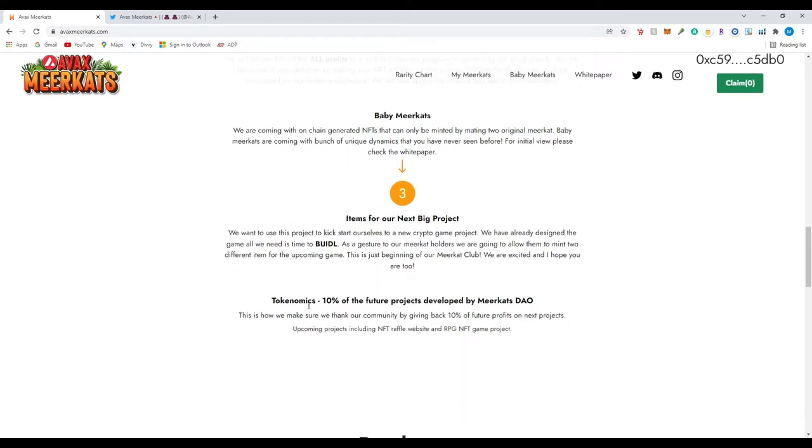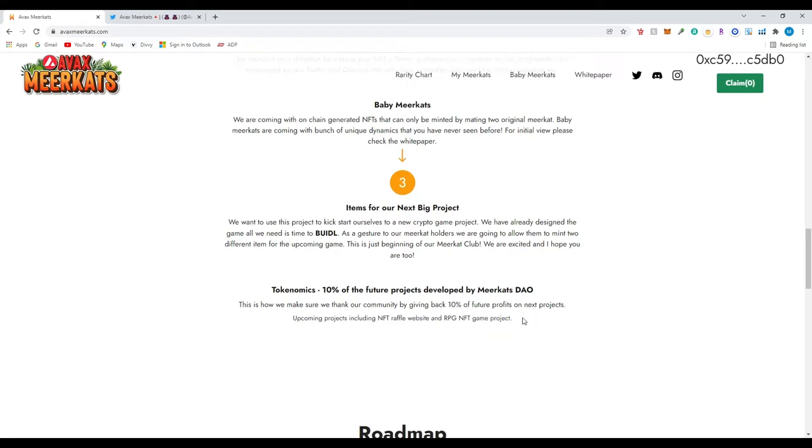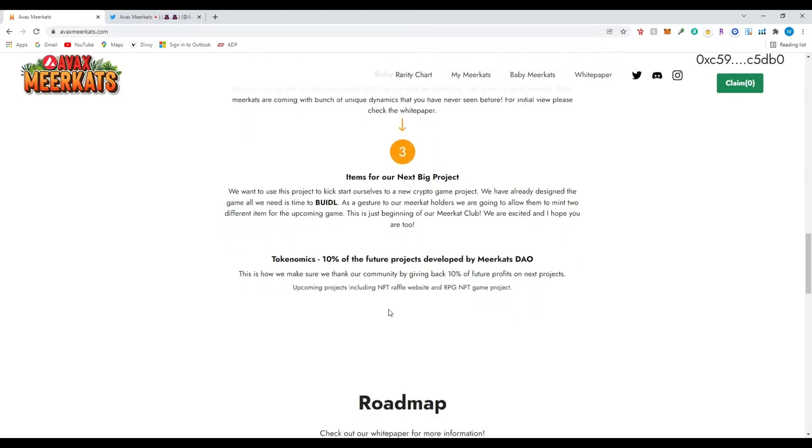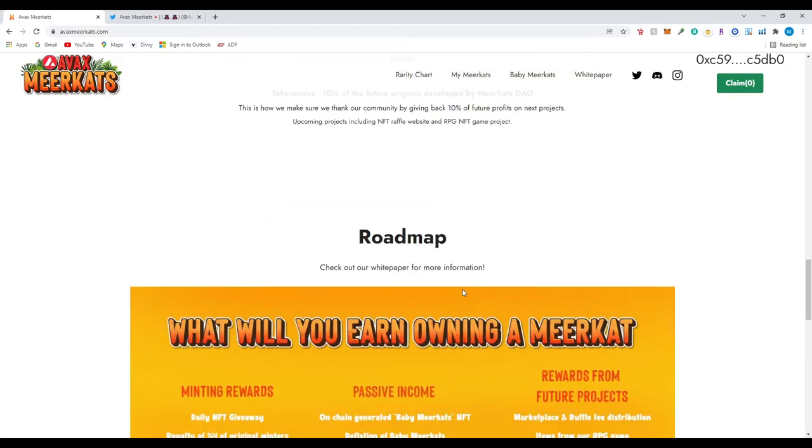Economics: 10% of the future projects are developed by meerkat sales. This is how we make sure we thank our community by giving back 10% of future profits on next projects. Upcoming projects include NFT raffle website, RPG NFT game. So this is their roadmap.